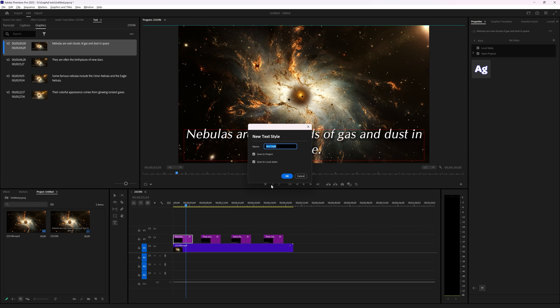Now we're going to create a style from my selection and give it a name. Then here you can choose save to project and save to local styles. Local styles will appear here in the right side and save to project will also appear there, but you will also get it in your project window so I'm going to choose both to show you the difference.